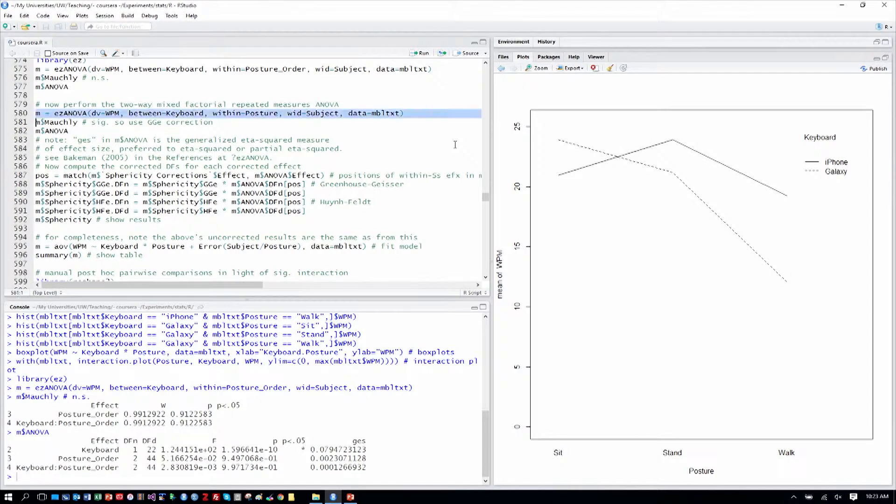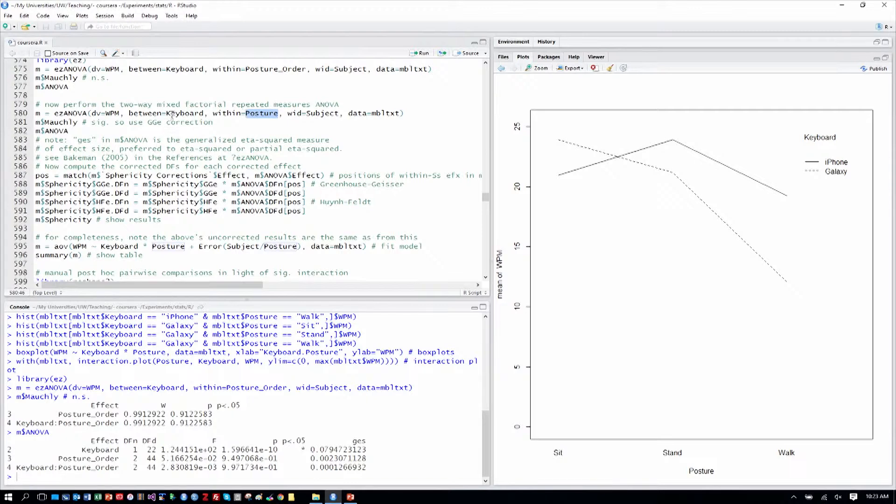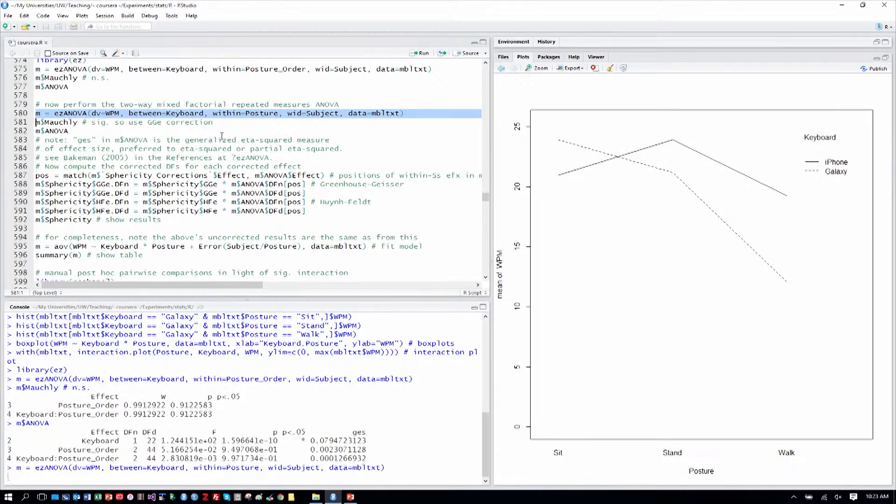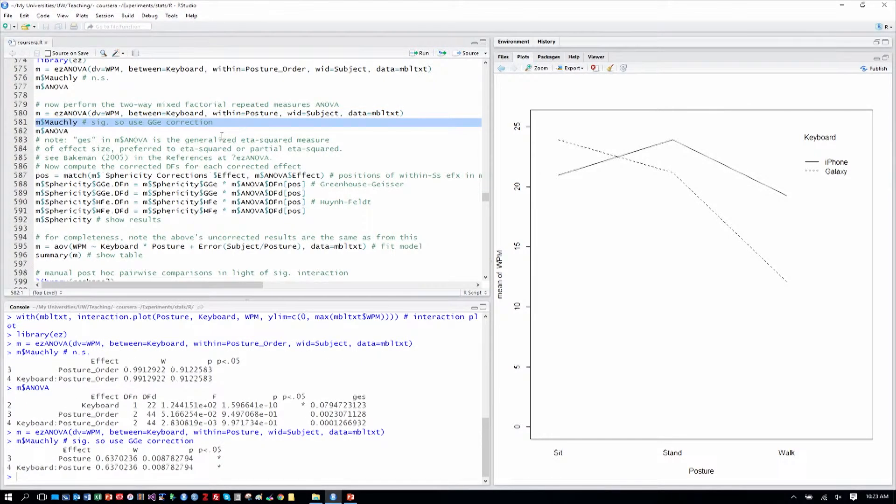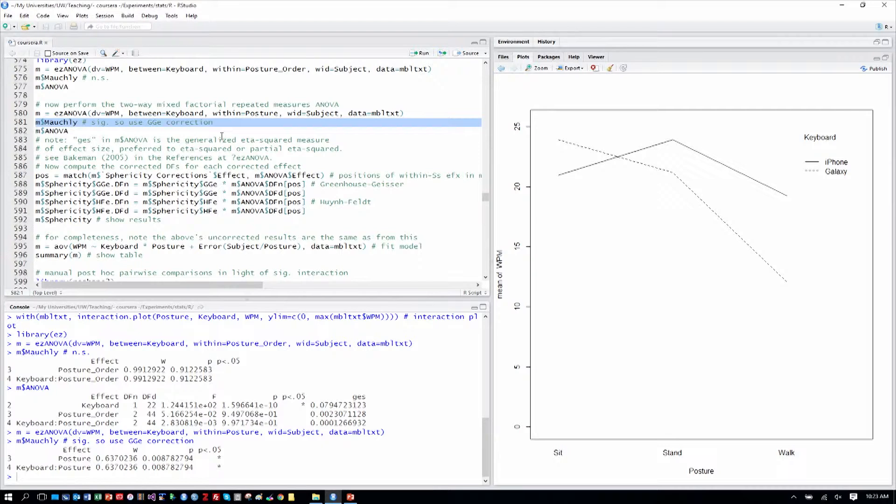So let's do the ANOVA now on posture. We're doing the same thing, but we've changed the within-subjects factor to posture, not posture order. Otherwise, it's the same test. So we'll do that, and then we'll check our Mauchly criterion. And we see now that it is significant. So we have a violation of sphericity, which means we'll use the degrees of freedom provided by, and the significance results for our within-subjects factors provided by the Greenhouse-Geisser correction.